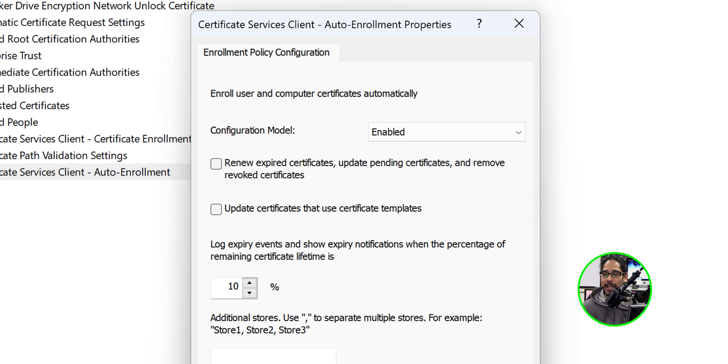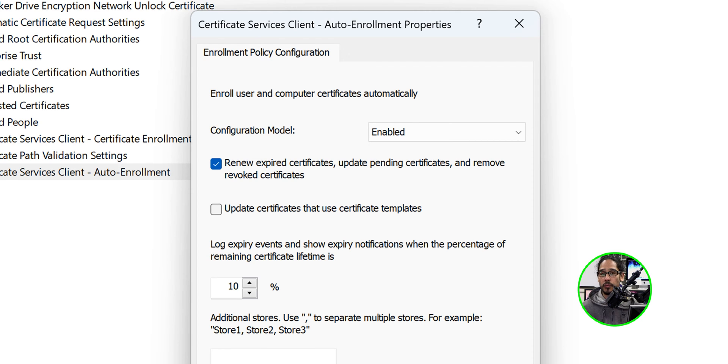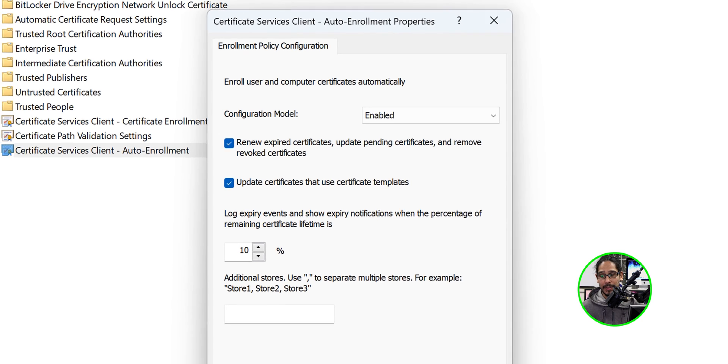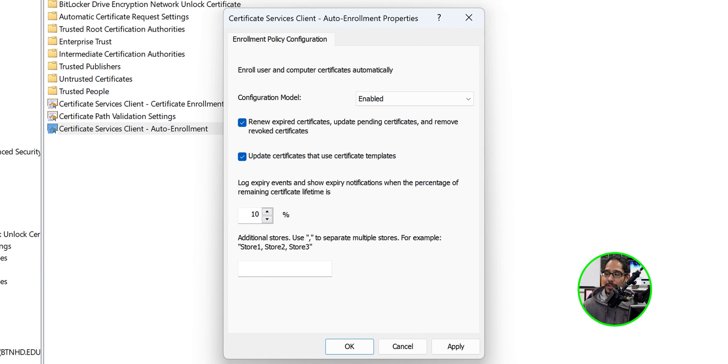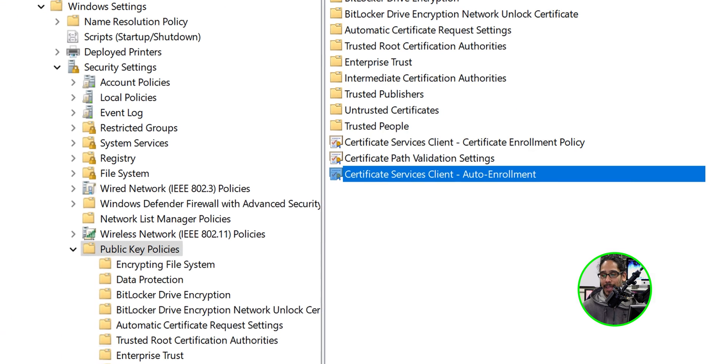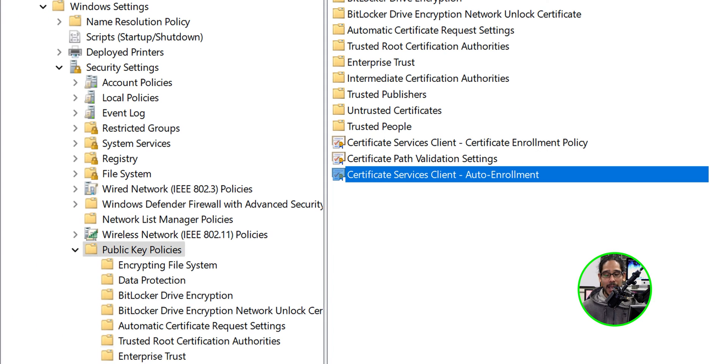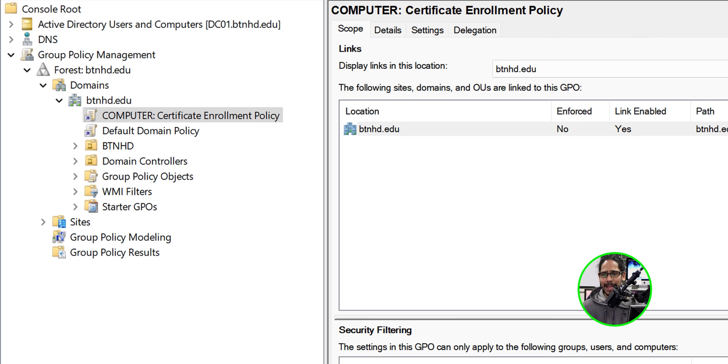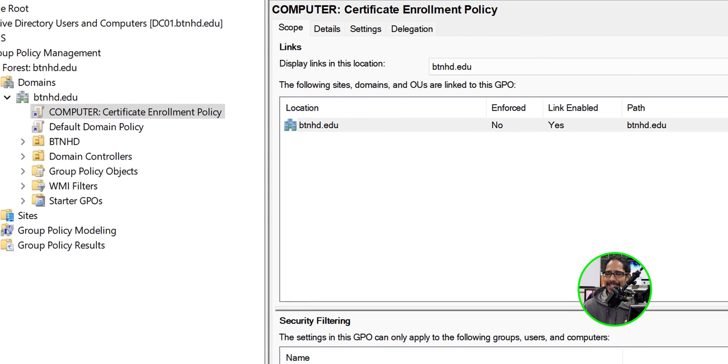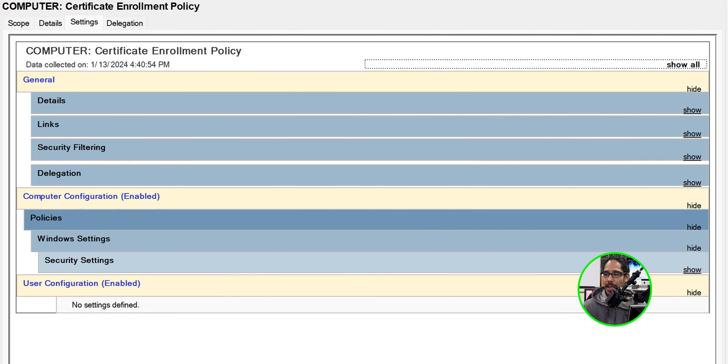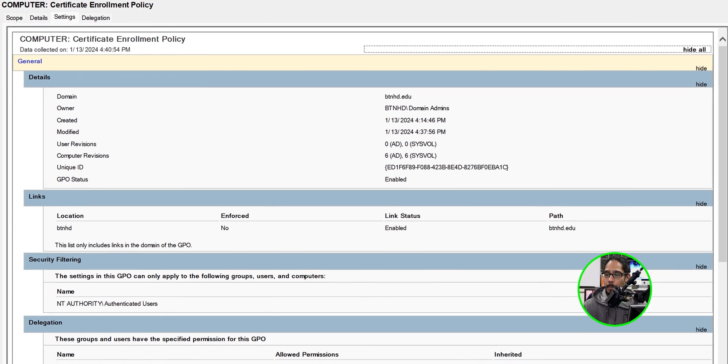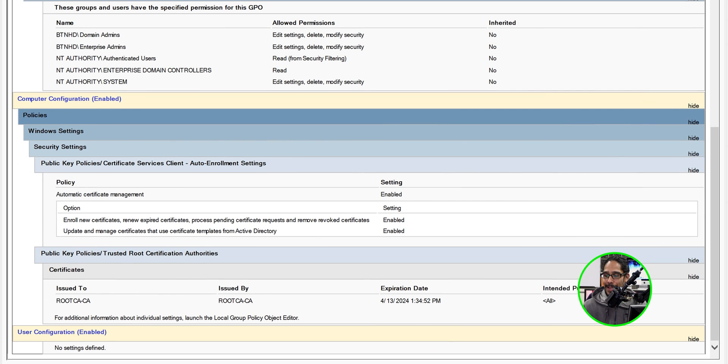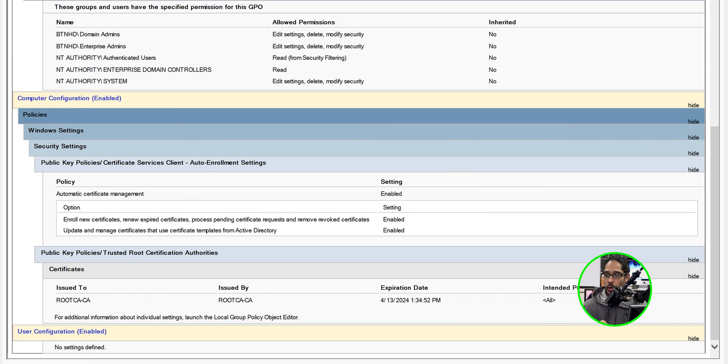From here I'm going to enable two options: renew expire certificates, update pending certificates and remove revoked certificates, and update certificates that use certificate templates. Click apply, click okay, and we're going to close this GPO. If you go inside the settings tab and click on show all, there goes all the settings that we just made within this GPO.